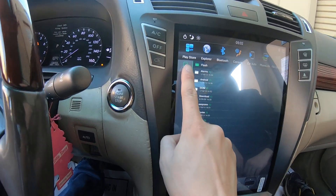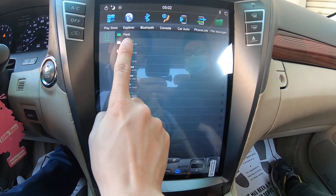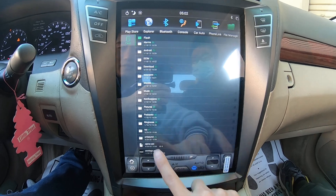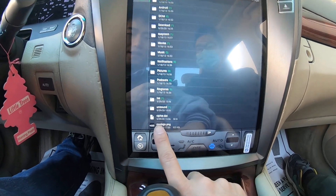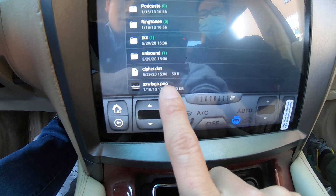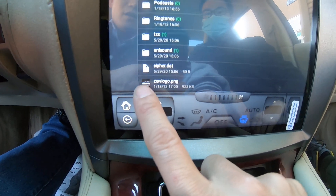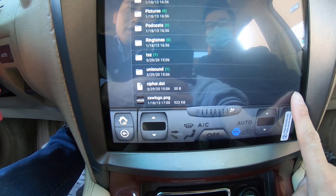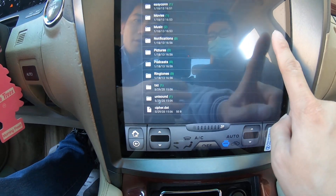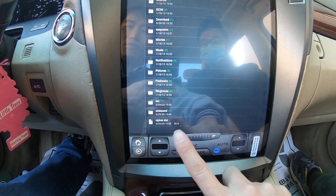If that is a problem, you can go to File Manager and look at the internal storage — it says 'flash' here. Scroll down and there's this file: gxwlogo.png. You just delete this or rename it, then save and reboot, and then the home screen logo will be the correct one.